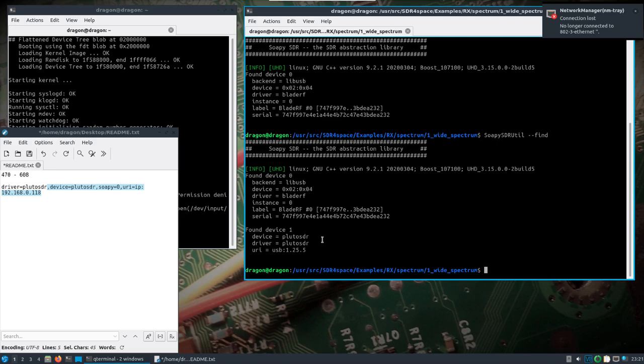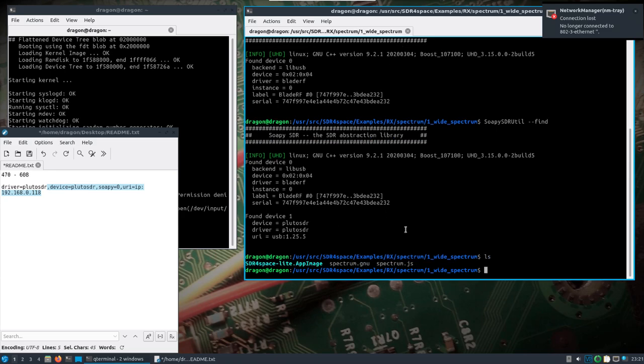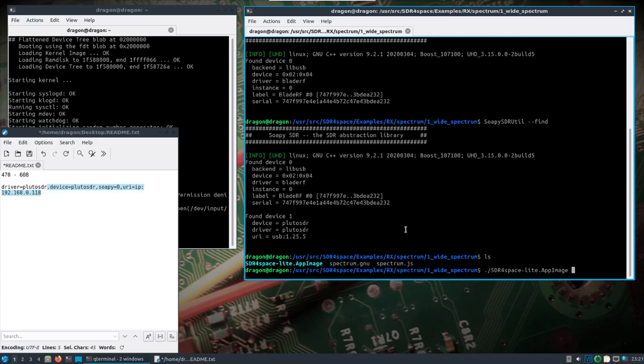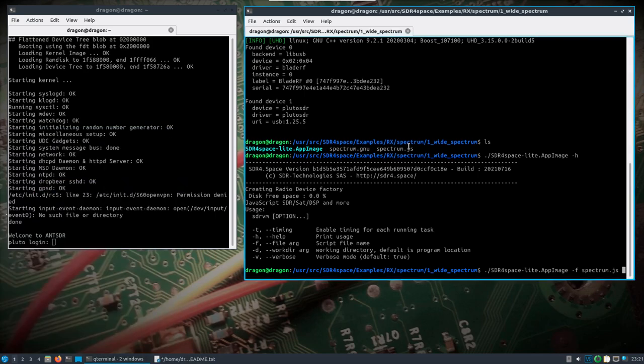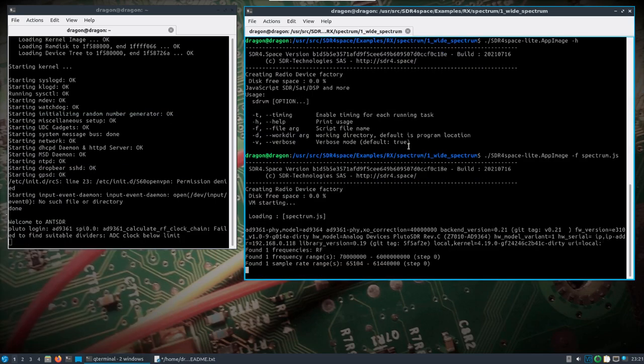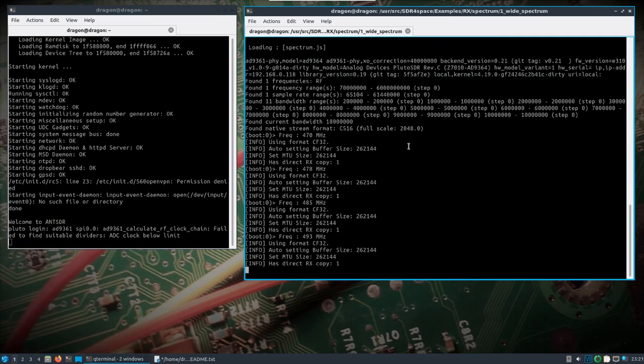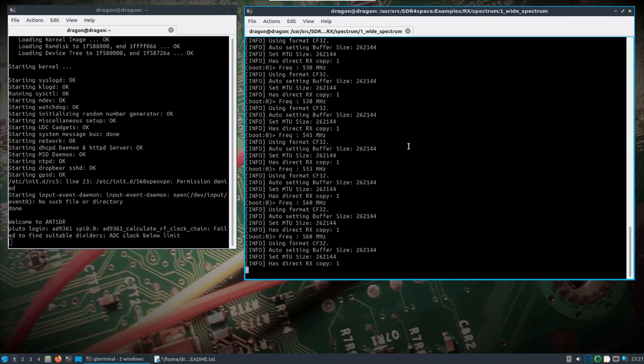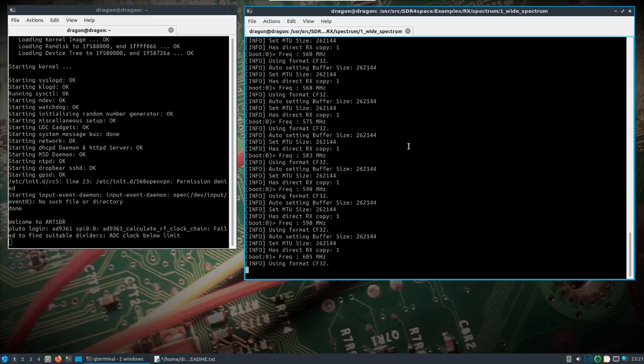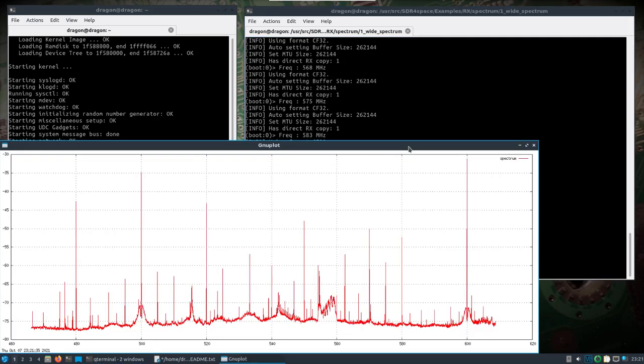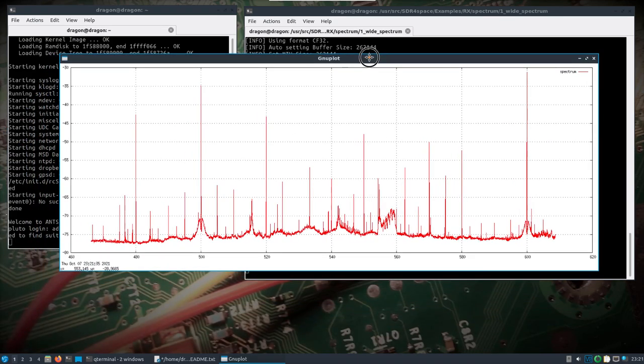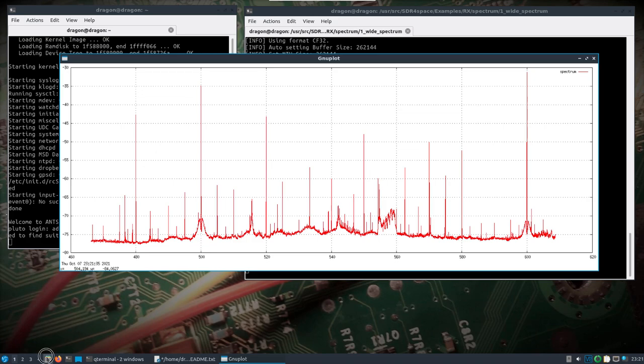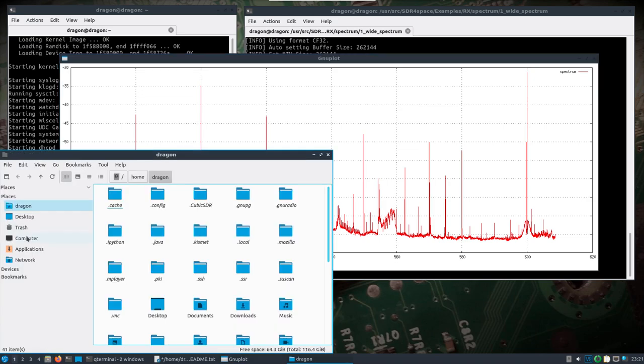I've got it plugged in there. I'm going to unplug this and do /SDR_for_space_light.appimage with --h. All we should need to do is the -f and the spectrum.js. This is going to do a wide spectrum plot of those frequencies. We can see it connected on the serial port there, it's going down through the frequencies, and there is our plot that it created. You can hover over it and see the frequencies in the bottom left and the strength RSSI value.